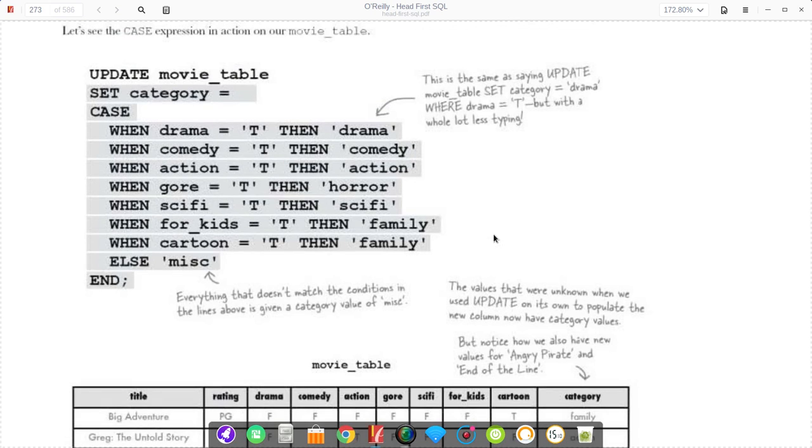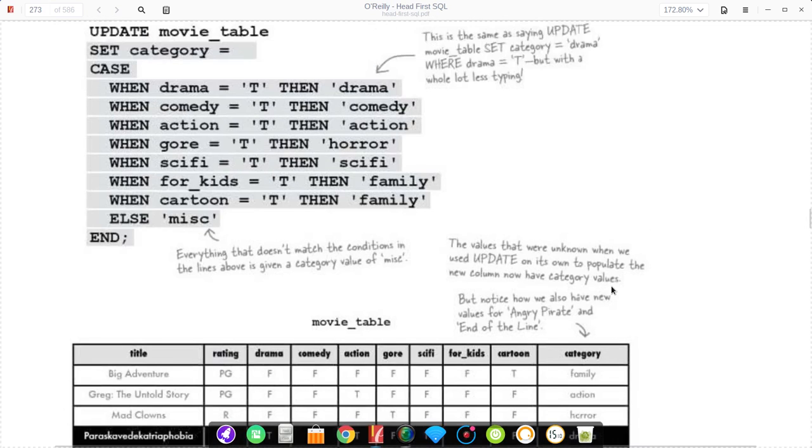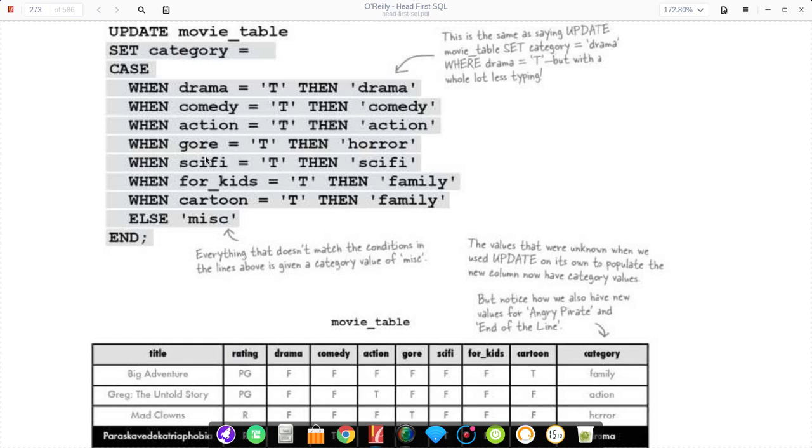The update and set is the exact same syntax. We can set our new column name, which is category. It's very similar to cases in other programming languages, although there is no break after each case. We have a default case and we have cases that do not break down. In this case, we say when drama equals true, then drama.